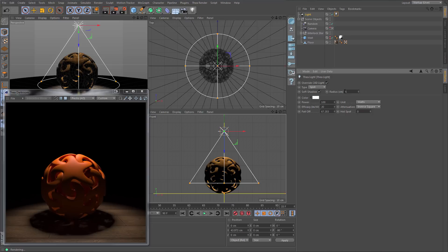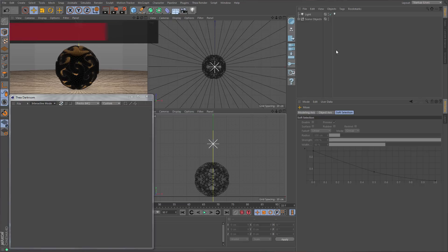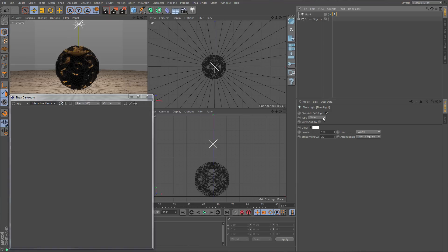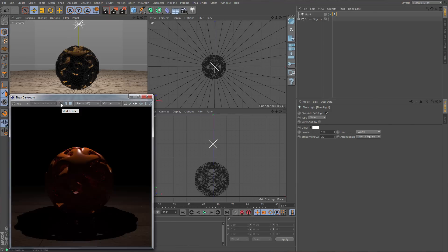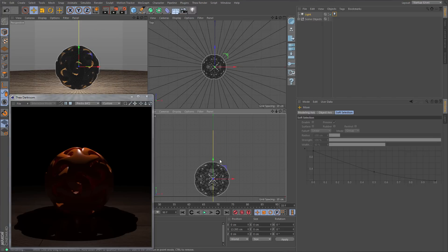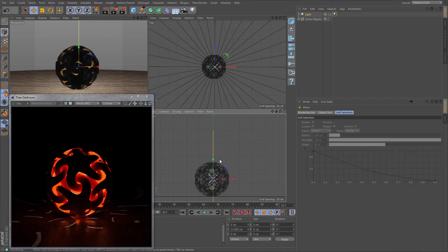Large values will give softer shadows. The next one is the Omni light. To create an Omni light, select the Thea light tag and leave the light type set to Omni. We will also start interactive rendering in Thea Darkroom. The Omni light emits light uniformly in all directions. We can see how the Omni light behaves if we move it inside our object.